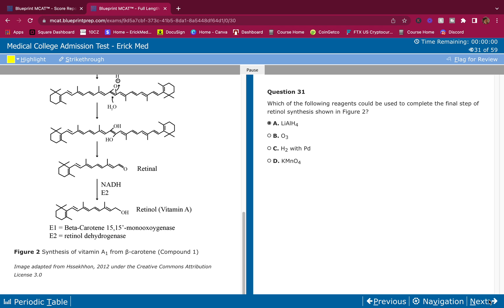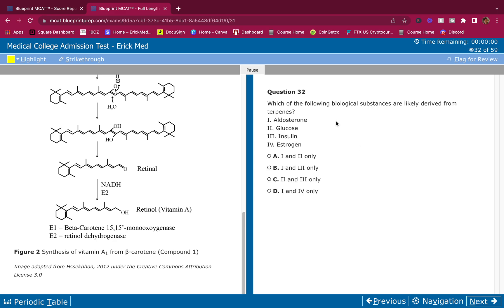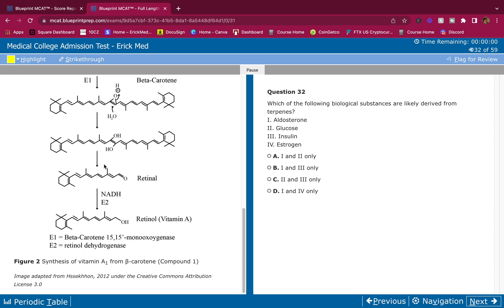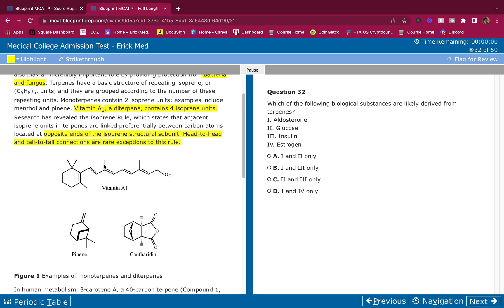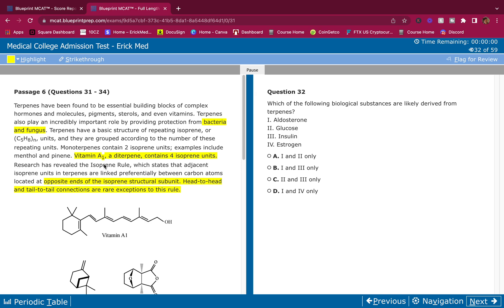So if we're reducing, what's a reducing agent? This one's a reducing agent - you should know this is straight up content review. Easy, easy organic chem basic stuff. Which of the following biological substances are likely derived from terpenes? If you know from your content review, terpenes, they go and make cholesterol, and cholesterol goes and makes steroid hormones.